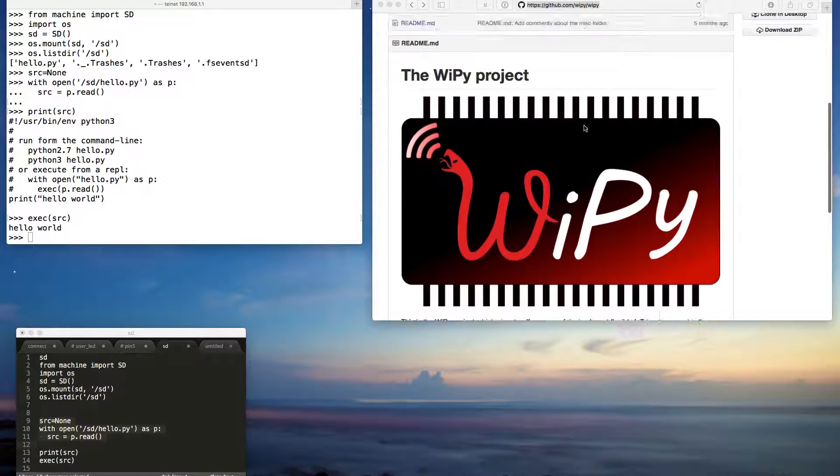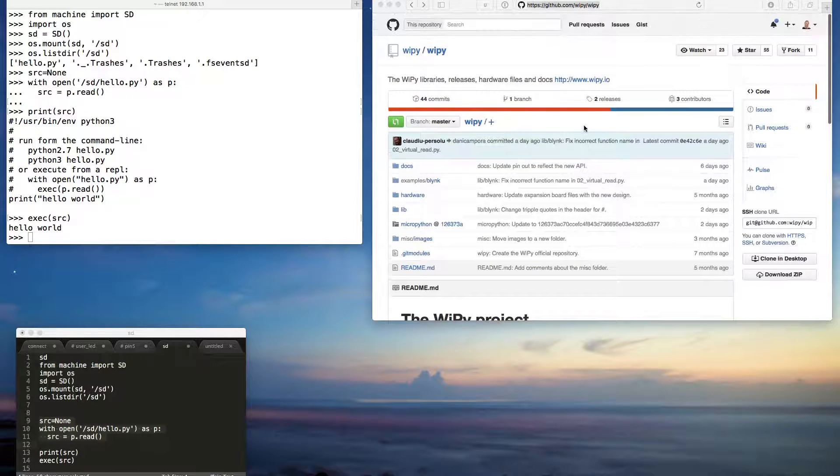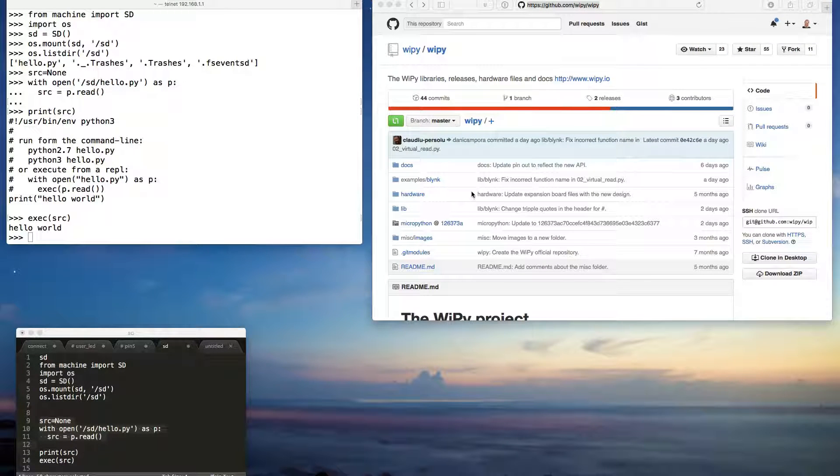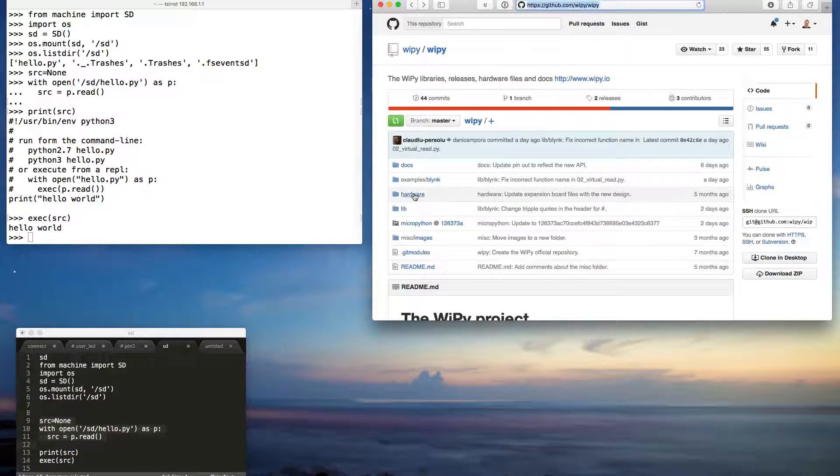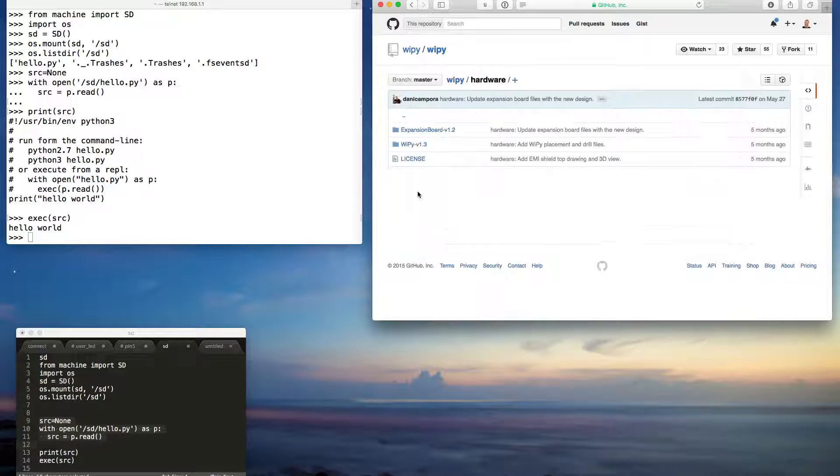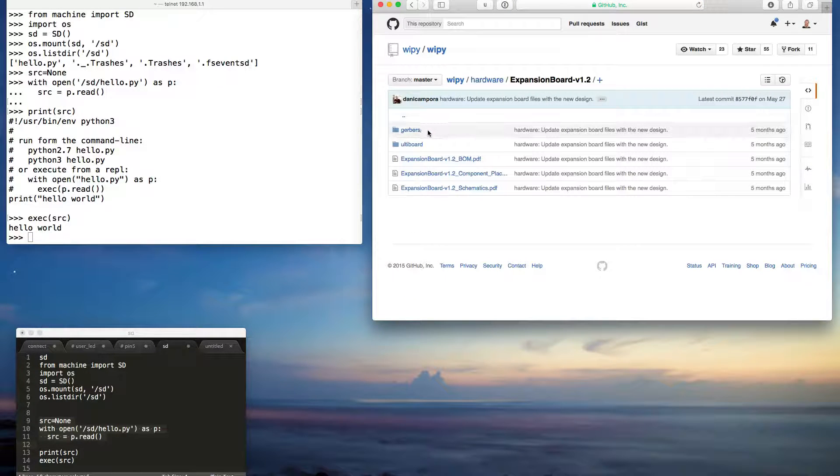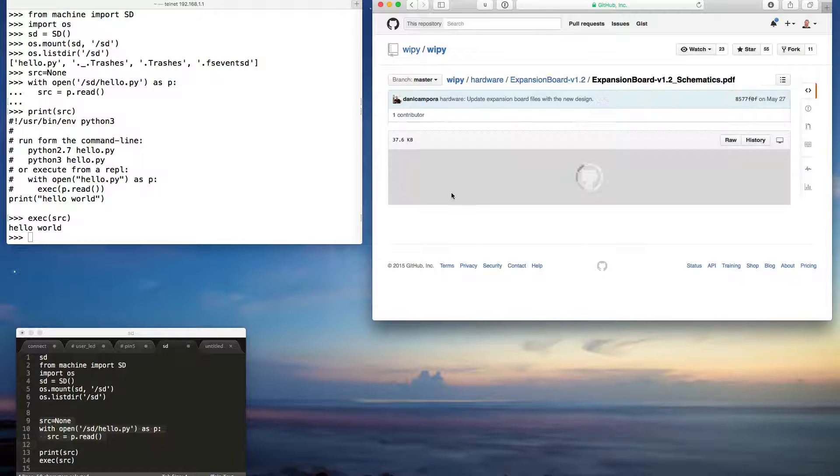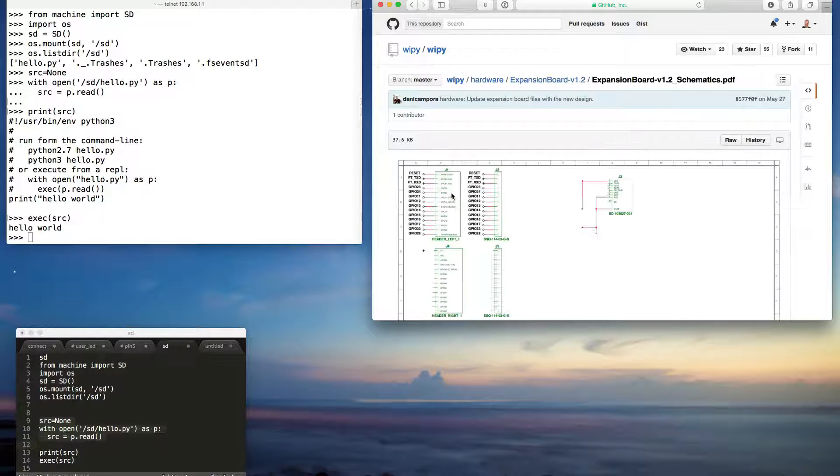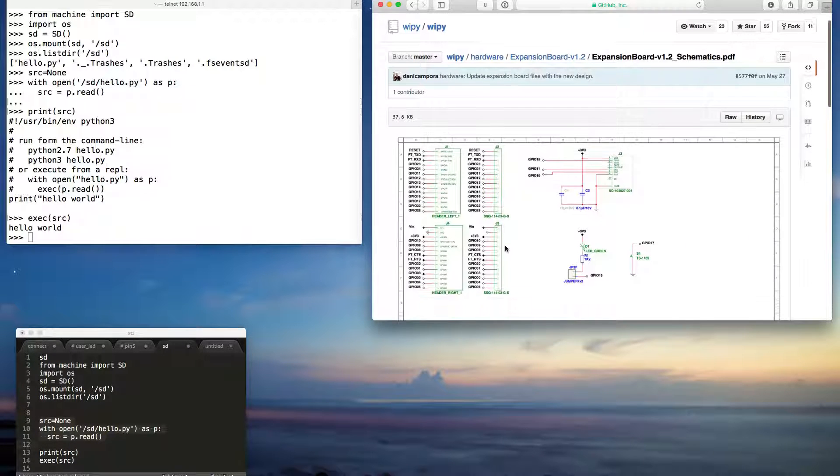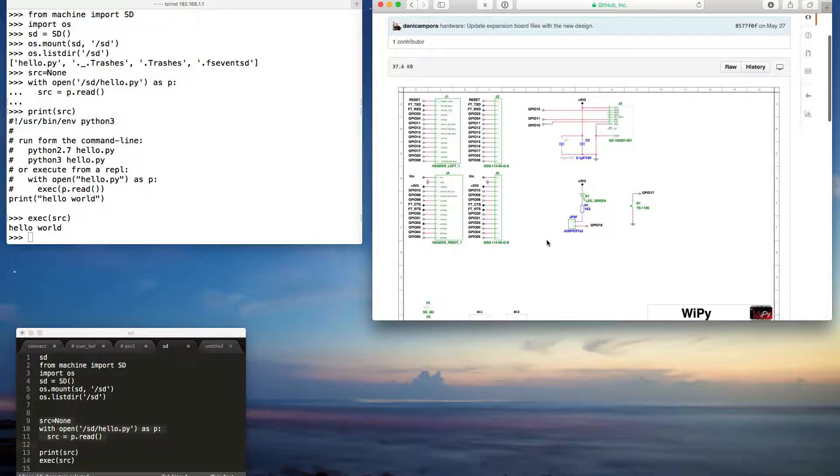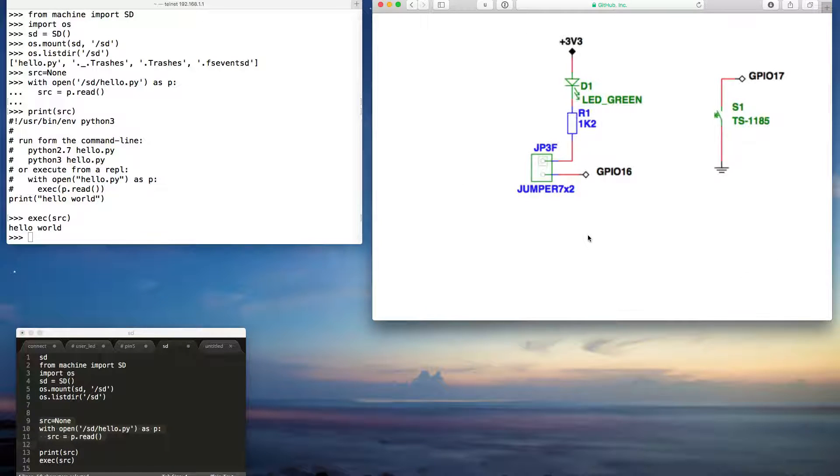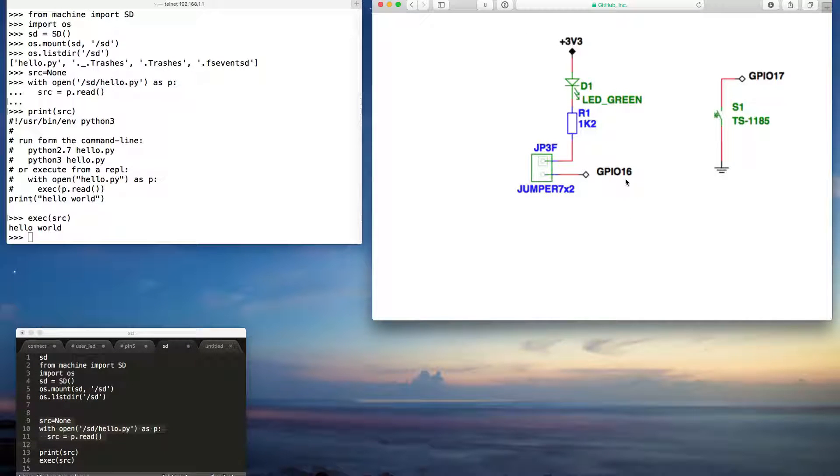But because this is open source, all this good stuff is on GitHub. If we look at the hardware, the expansion board, and the schematics, we see the pin assignments, including GPIO 16. So that's the one I used.